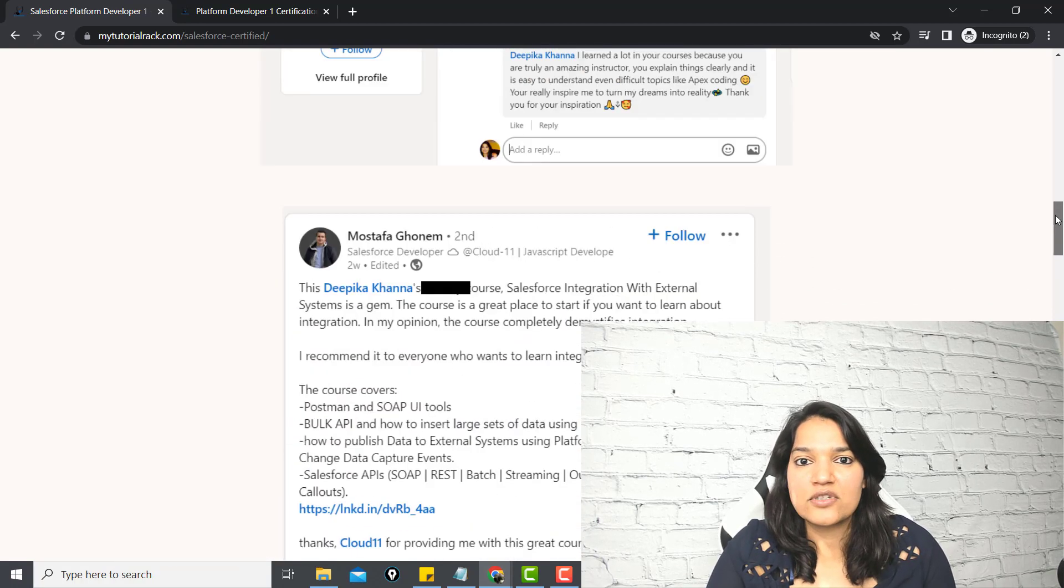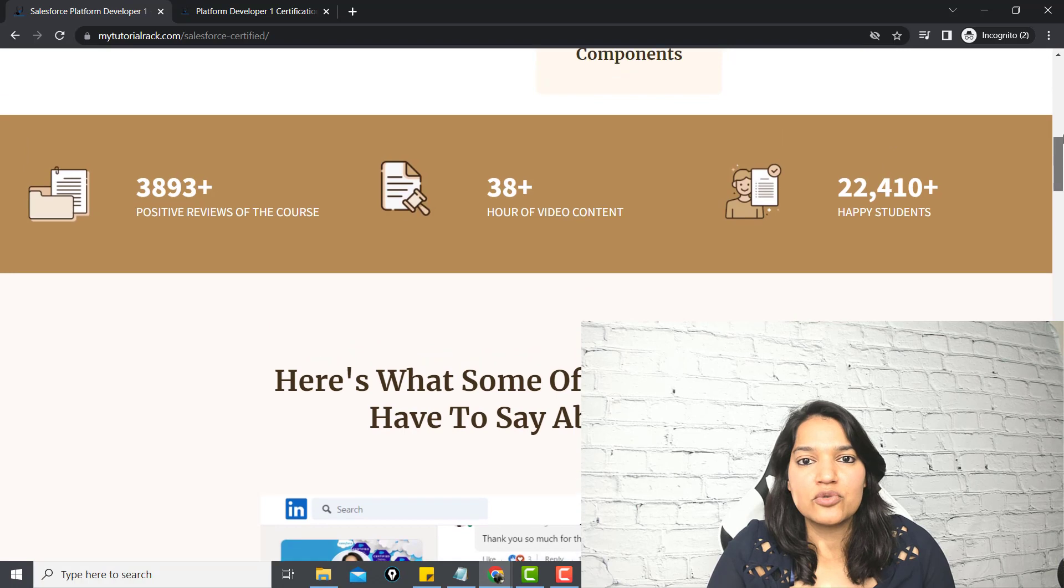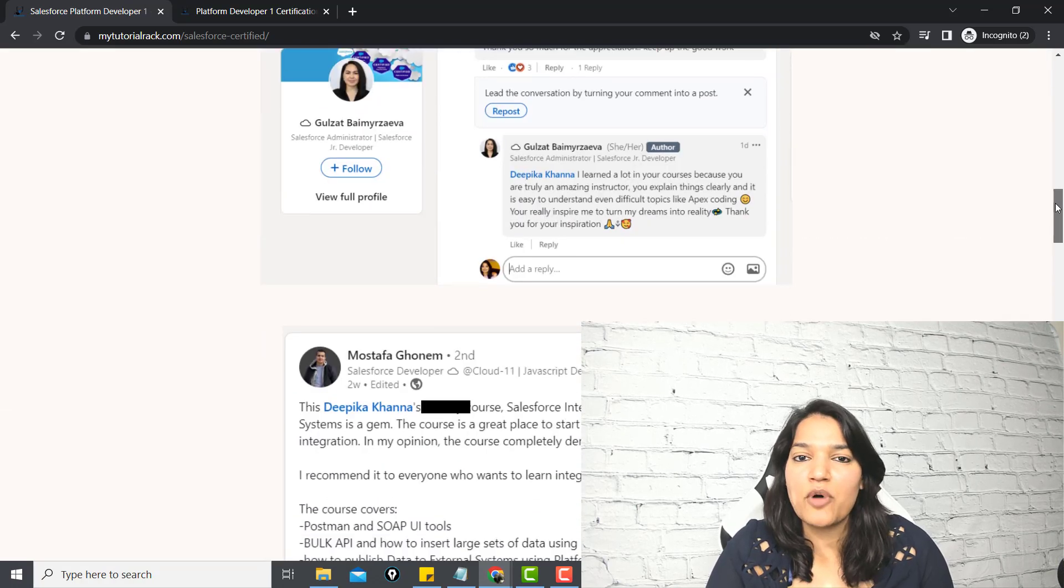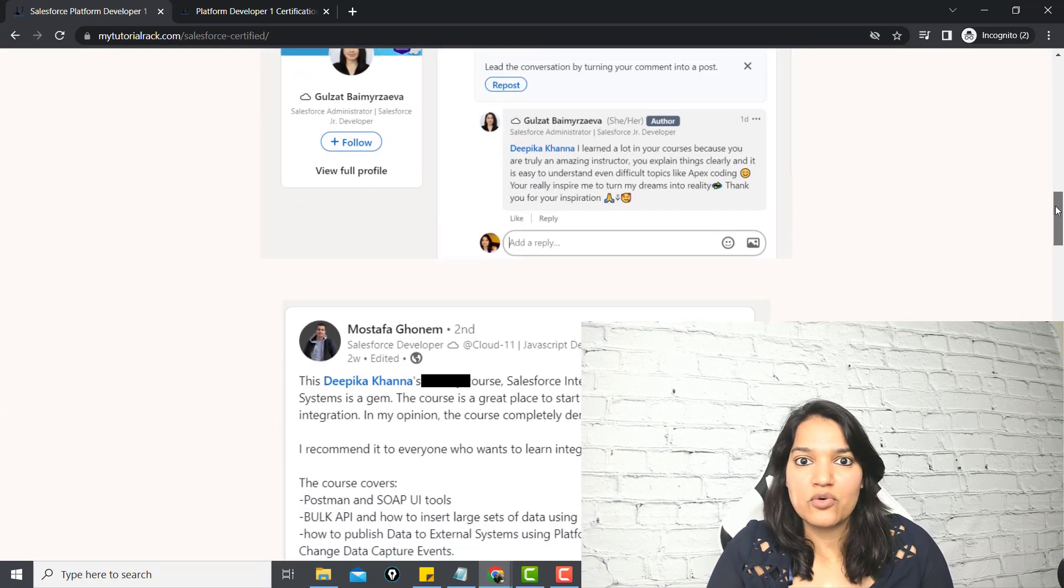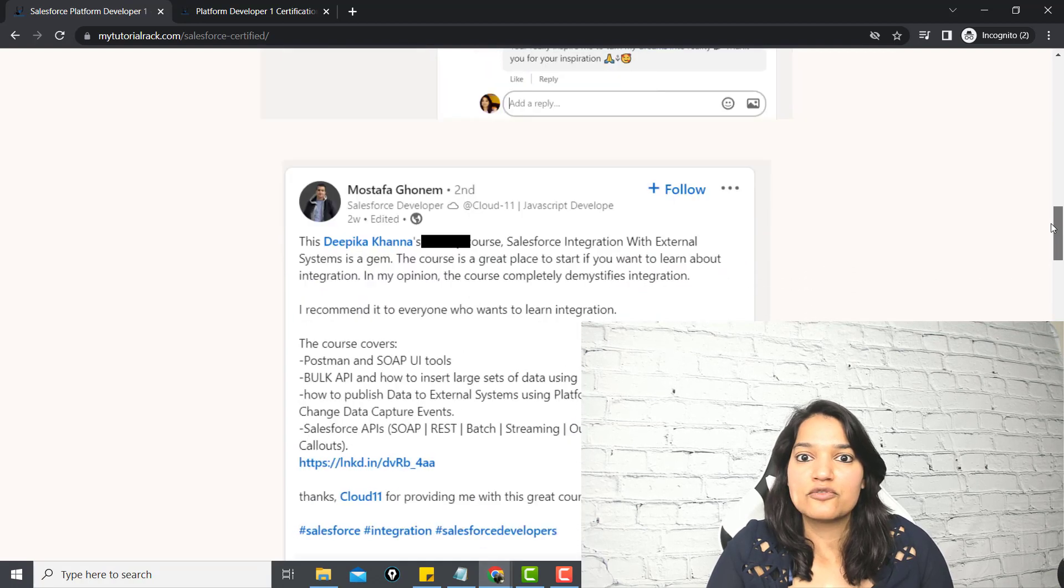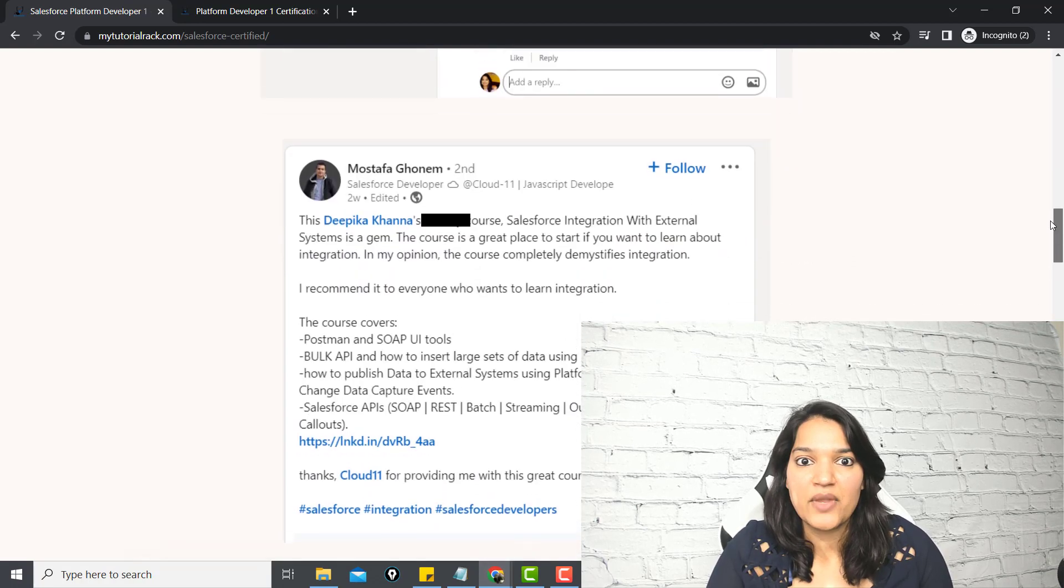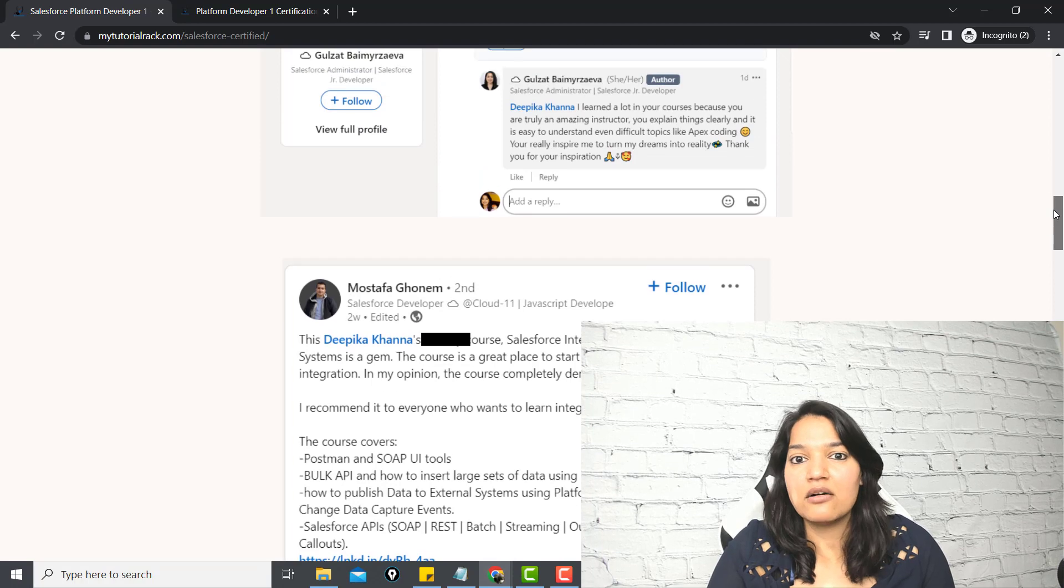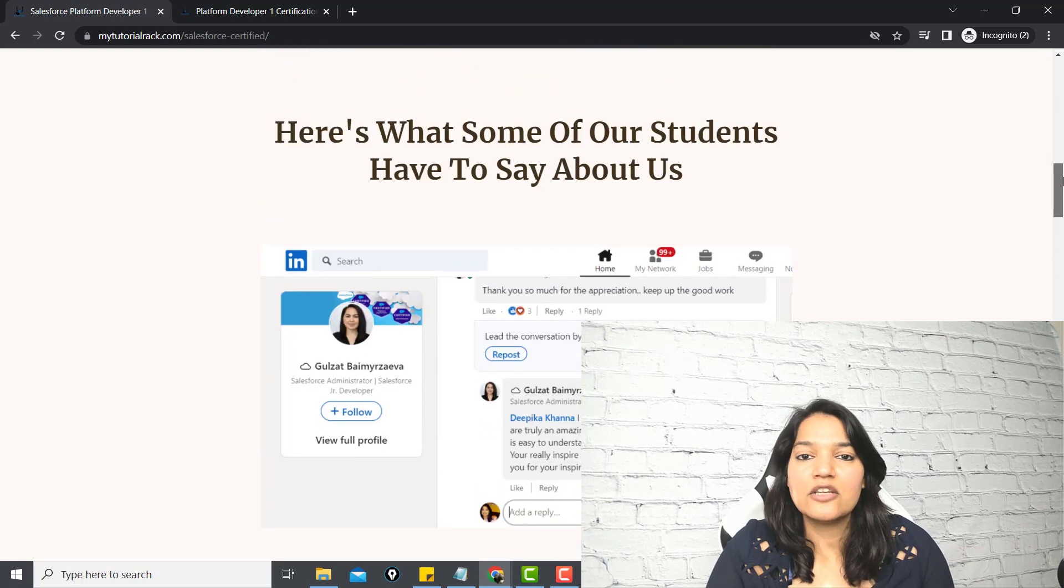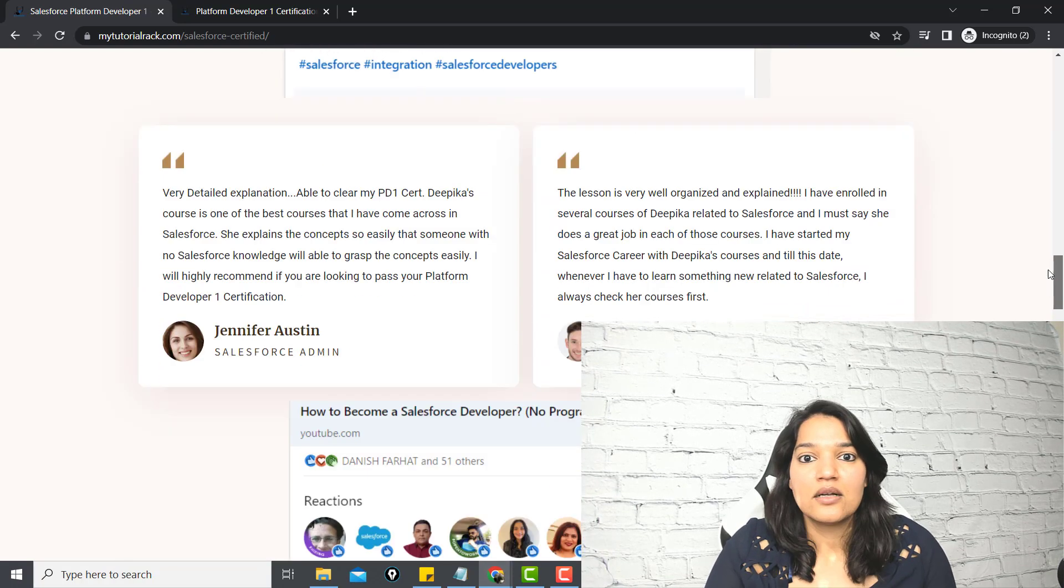I have a course that is taken by thousands of students around the world, have tons of positive reviews, and just with this one course, they are working today as a Salesforce developer. If you want to become a Salesforce developer and earn a six-figure salary, then you need to enroll in this course.